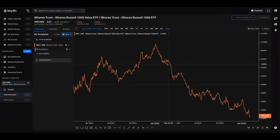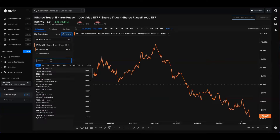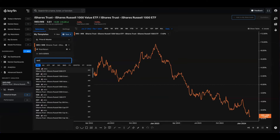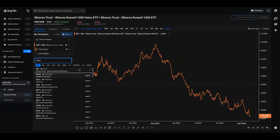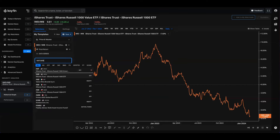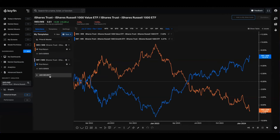So now we can see the relative performance of value versus the parent index. I'm going to set up the other side of that equation with growth as well. I'll add a new security — IWF, which is the growth variant — and again compare that relative to the parent ETF, which is IWB. So there we go, we have two performances there, both relative. Now I'm going to make some changes to this chart just to illustrate what I want to show you.